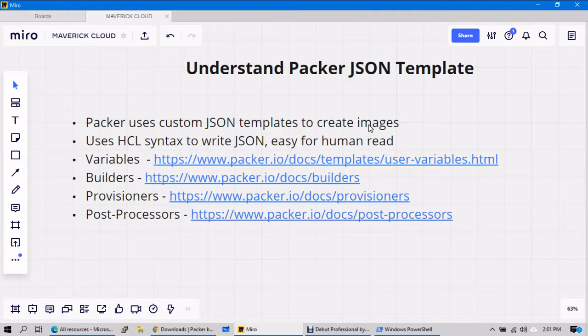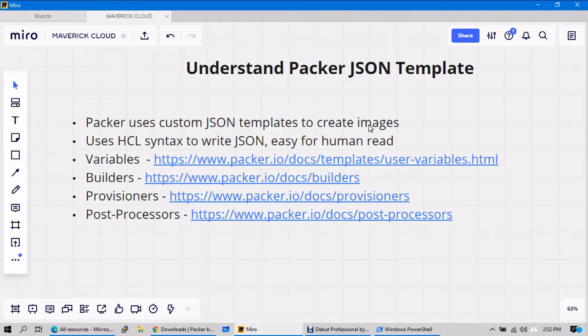Packer basically uses custom JSON templates to create your machine images or your AMIs or your ARM templates in Azure. It basically uses HCL syntax, means HashiCorp Configuration Language. It is a simplified user-friendly notation which will be used in order to create the images.